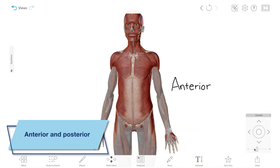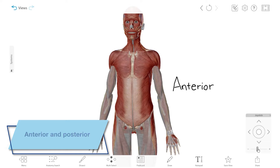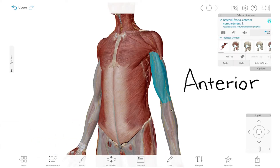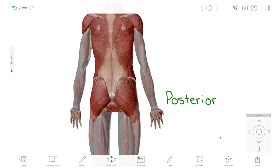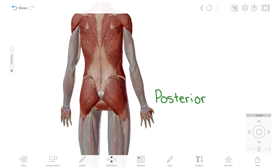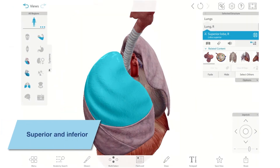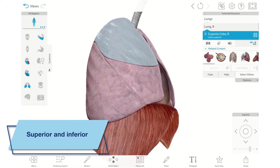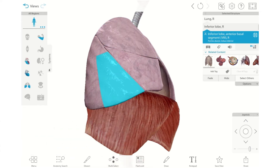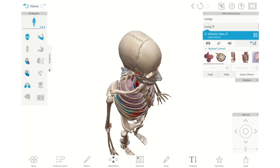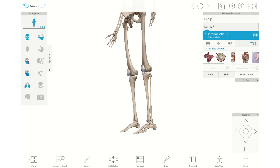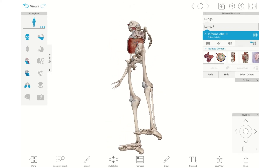You can use directional terms to describe particular views of the body as well. For example, anterior refers to structures located at or near the front of the body, while posterior refers to structures located at or near the back of the body. Similarly, superior refers to structures that are closer to the head, and inferior refers to structures further from the head, or closer to the feet. A superior view is a bird's eye view, looking down. An inferior view shows the body from the bottom up.